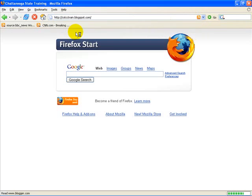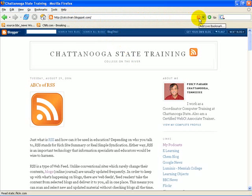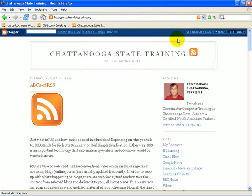I'm going to use my history list — you could always type in http://cstcctrain.blogspot.com. Here it is. Notice the RSS icon over here; as soon as I point to it, the 'Add Live Bookmark' tooltip appears. If I click on it, a window pops up saying 'Do you want to add a live bookmark?' — I'll call it Chattanooga State Training. I click OK and watch it appear. Ta-da! There it is!